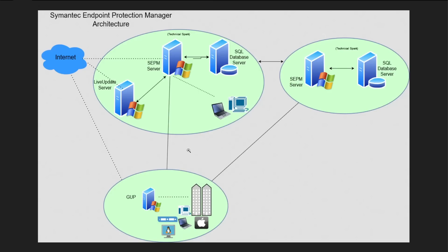So in the next video we will see SEPM server prerequisites as well as Symantec support portal walkthrough, because how easily you will download the software and other stuff, create cases with Symantec, these are all important things. So with this information I'll end this particular video here and I'll catch you in the next amazing video. Till then, bye bye.